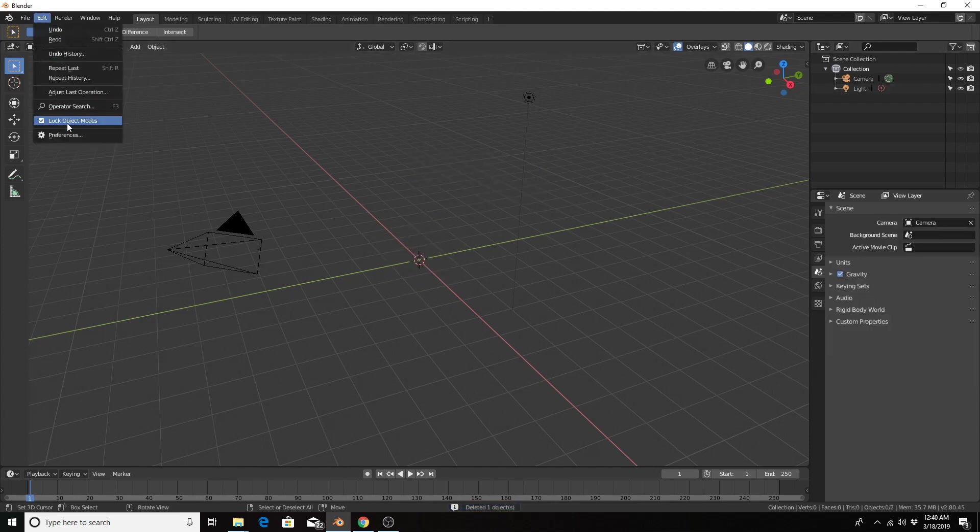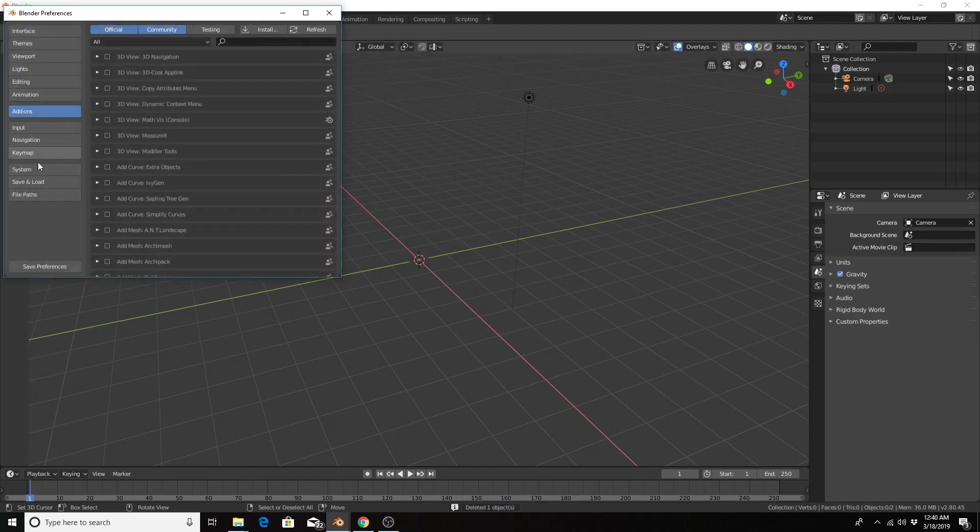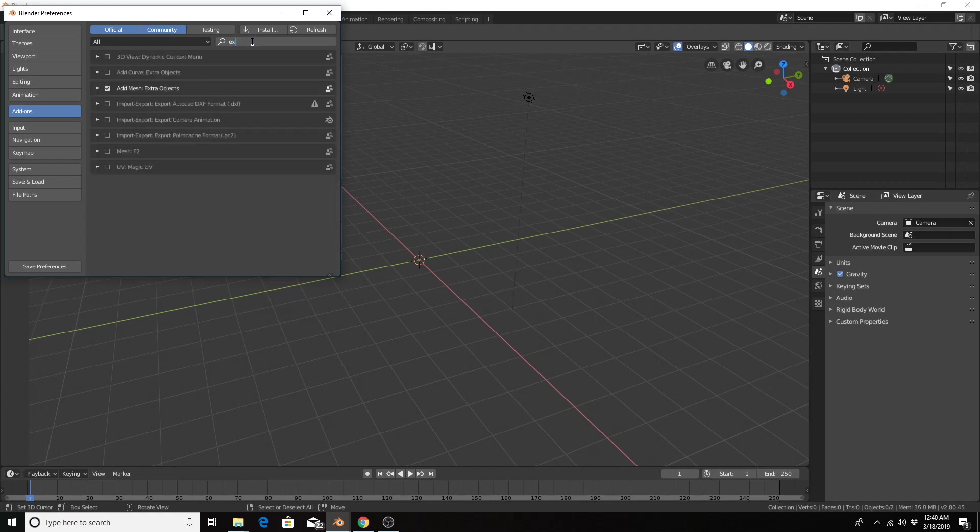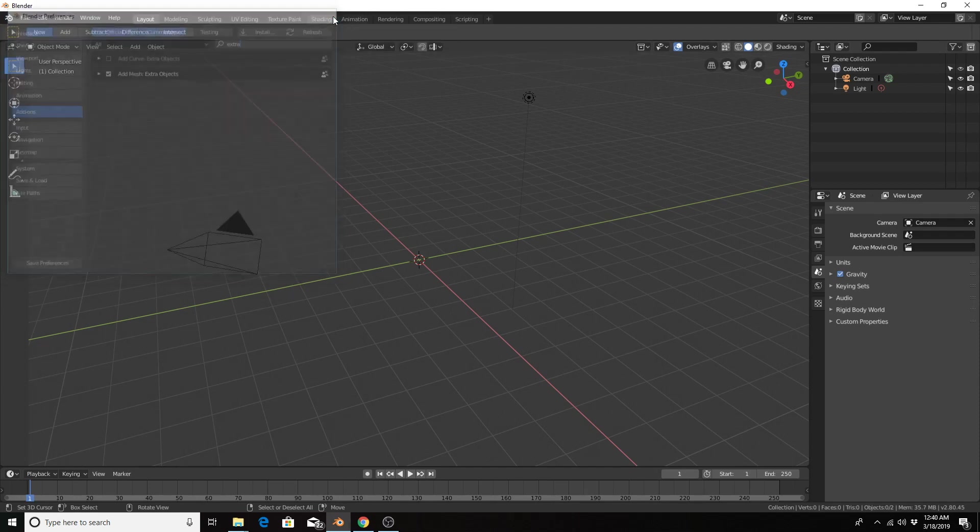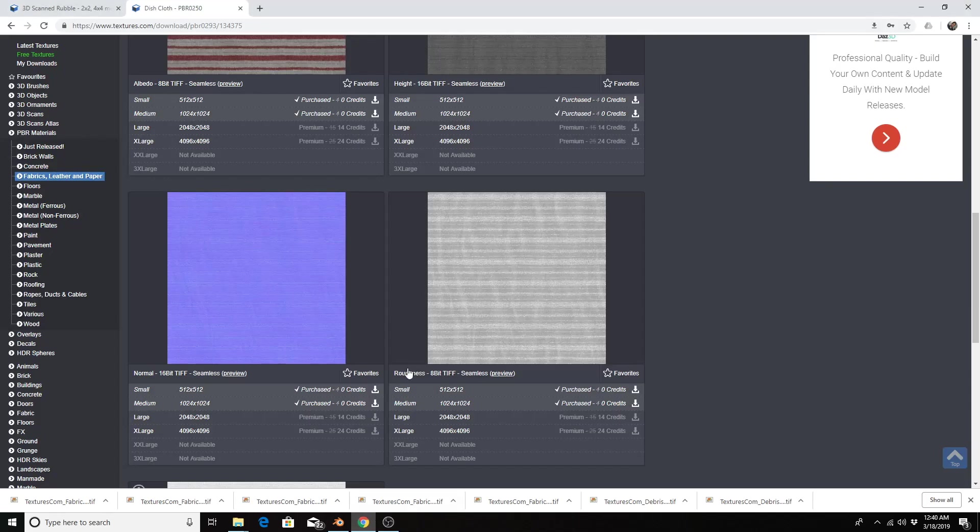So I'm going to go ahead and enable that, and I'm using Blender 2.8 by the way. Also, I want for this example the Add Mesh Extra Objects. Make sure that's enabled, and you can get materials for your object.